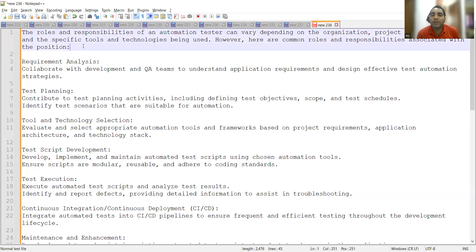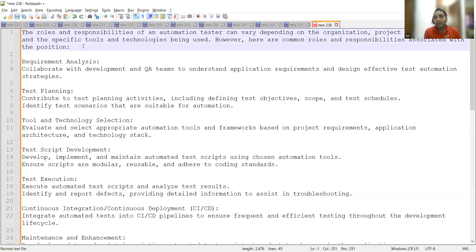Roles and responsibilities depend on the organization level and project requirements. Someone might be working on a project where a BDD framework is being developed, or where Selenium plus TestNG is used. There are lots of varieties, so I'll cover the generic aspects you need to speak about in an interview. If you cover all these points, 70 to 80 percent you are there. Just saying 'I am writing test cases' or 'I am automating steps' does not give a good impression.